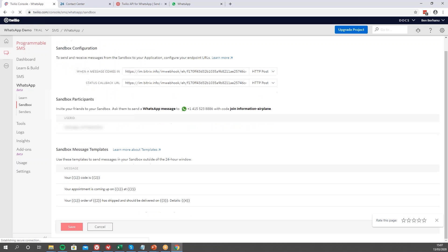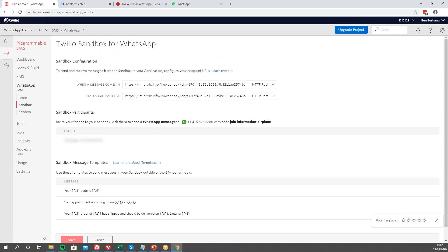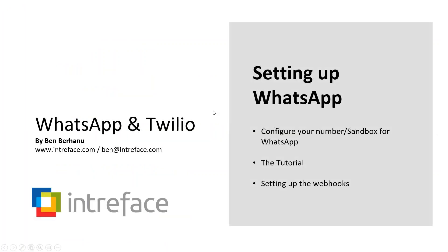As you can see, the values are there. Now we want to navigate back to our dashboard. Now that we've set up the webhooks, we have one more final thing to do.